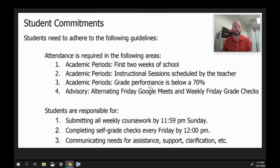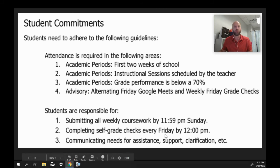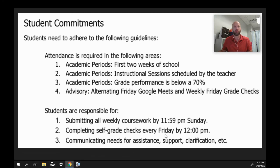All of your work is due every Sunday night at 11:59 PM. You also have to do grade checks every Friday and have those in by noon. Your advisory teacher — that would be me if I'm your advisory teacher — will help you with that.